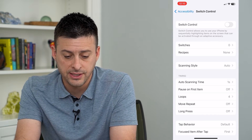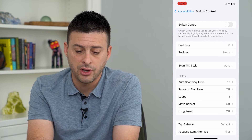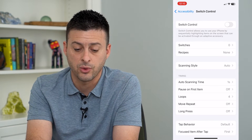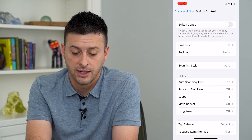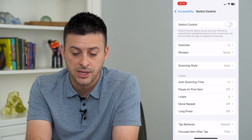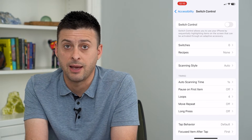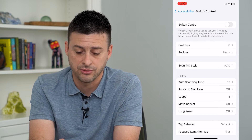Now it is off. It says switch control allows you to use your iPhone by sequentially highlighting different items that can be used with adaptive accessories.